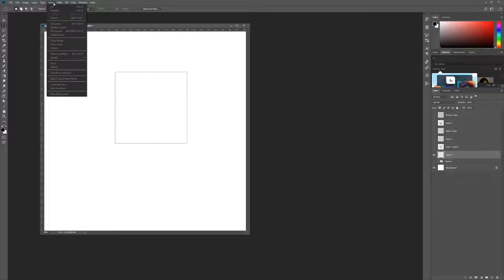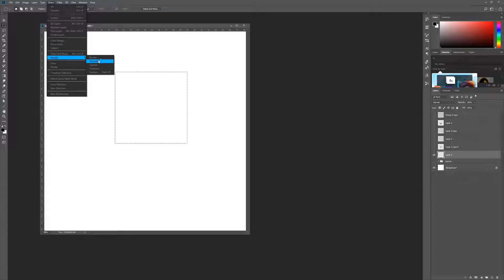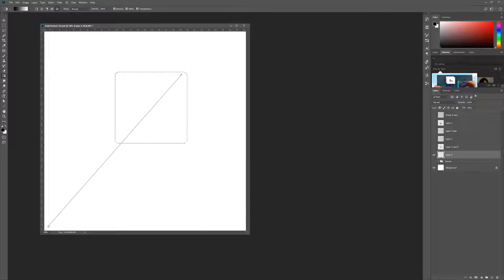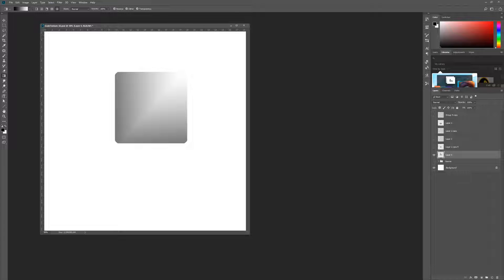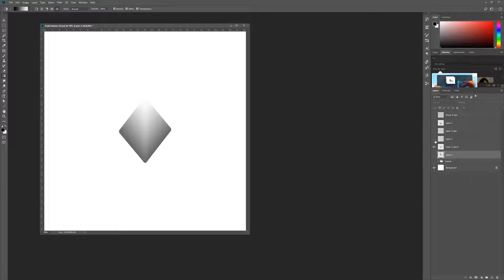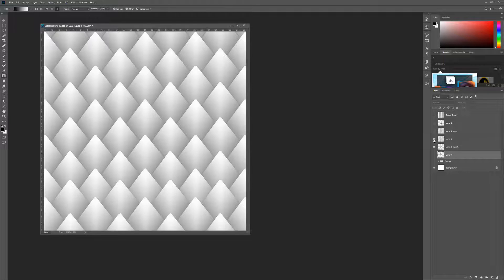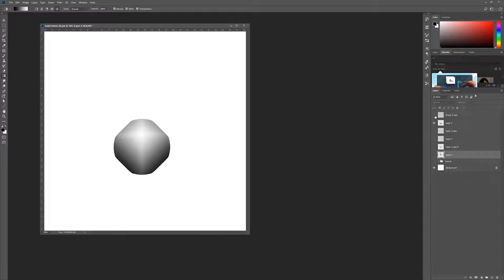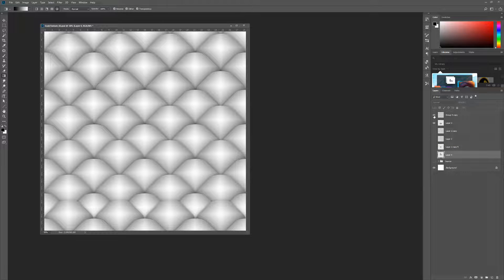Create a square selection and use the Smooth command to round off the corners. Next, fill the selection with a basic diamond gradient. Scale and rotate the shape to create a single scale shape, then duplicate and place the shapes into a tiled pattern. Feel free to experiment with different scale patterns to create a variety of end results.